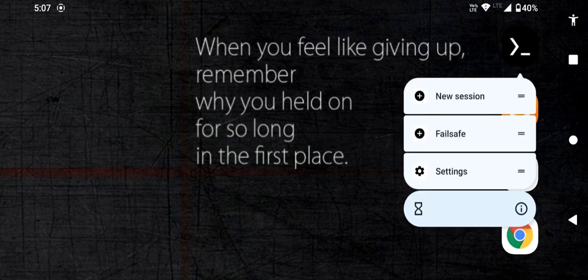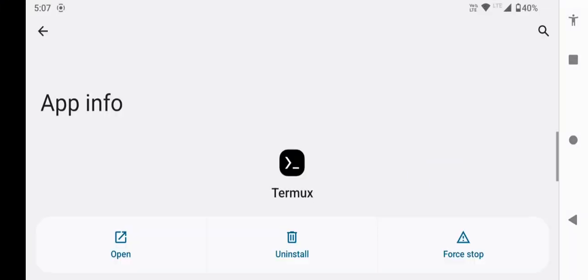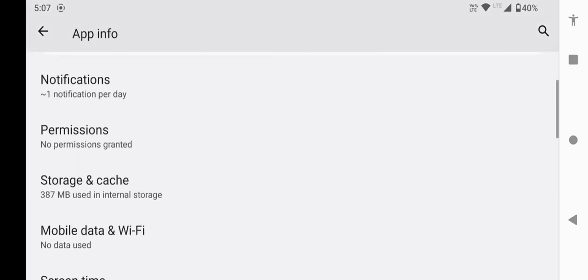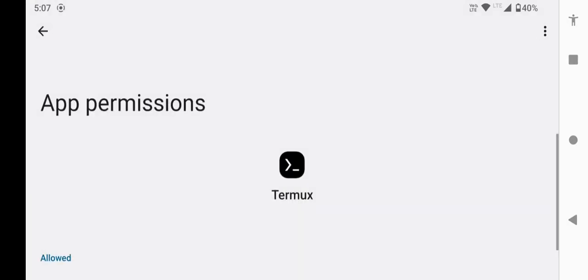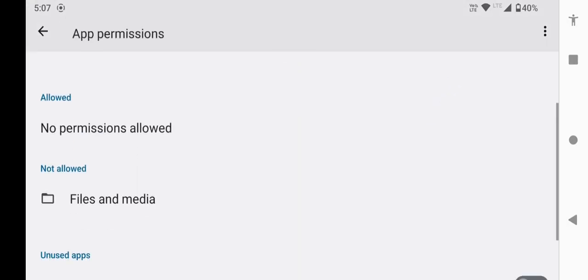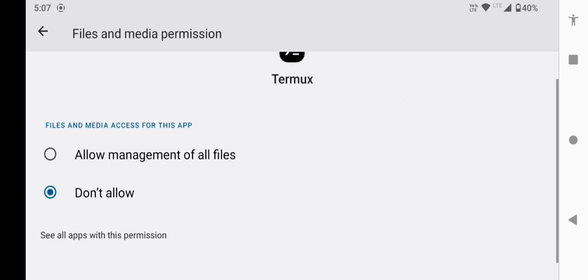Then long press on it and click on this app info icon. Go to permissions and allow the storage permission.